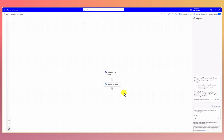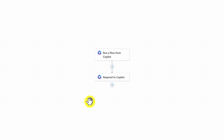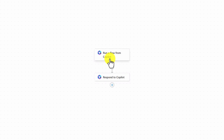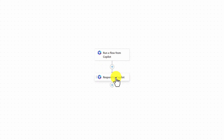In case you are not logged in, there is a prompt to log in. Once you successfully log in, you can see the workflow here. Once you add this workflow, there are two default options that have been added: one for running a flow from Copilot, and one for responding to Copilot. Running a flow from Copilot means Copilot communicates to Power Automate, and Power Automate finishes all the tasks. Finally, Power Automate responds to Copilot.